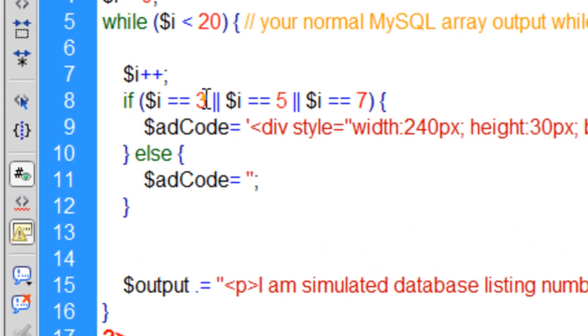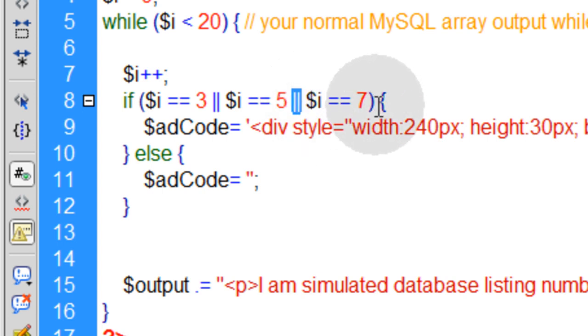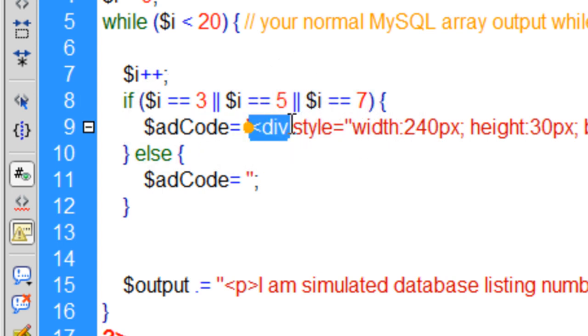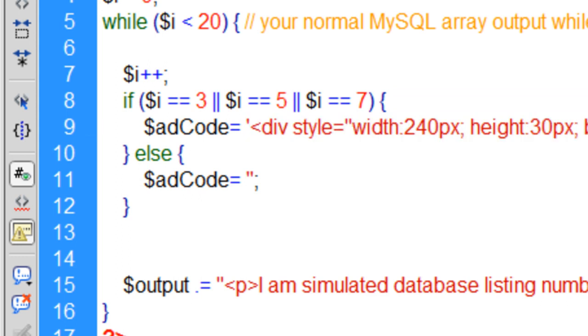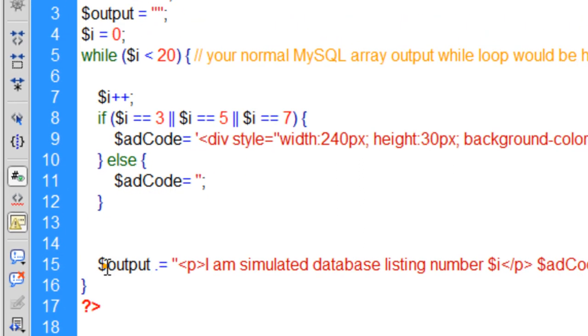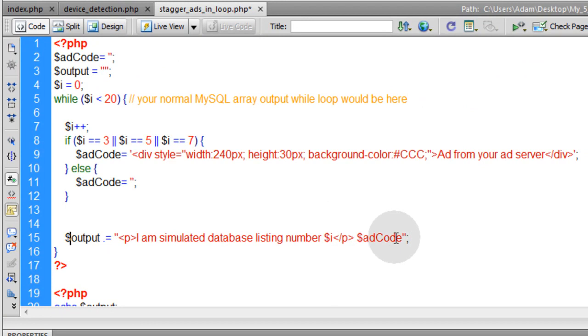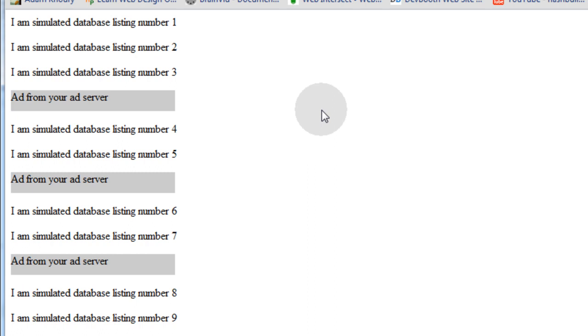So in the if and else condition statement, this is what you're saying: If i is equal to 3, or if i is equal to 5, or if i is equal to 7, add code is going to be the add code from your add server, Google AdSense or whatever. Else, add code is blank. Then in the output, you just leave that saying add code. Now watch when I run it now. Let me refresh. And you can see it staggers it exactly where I want it.